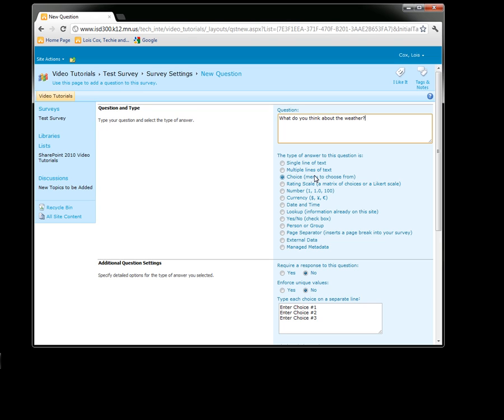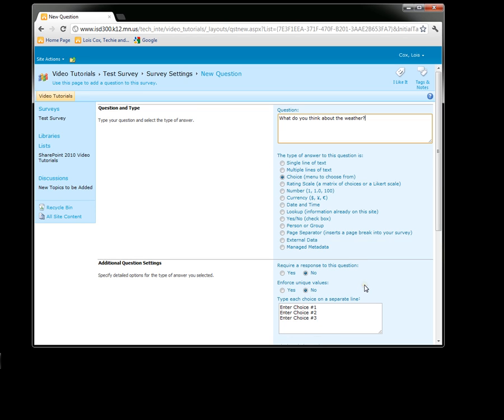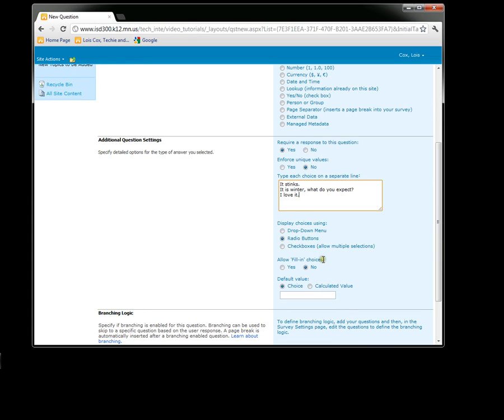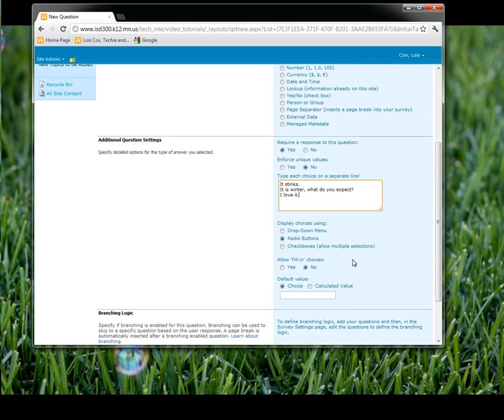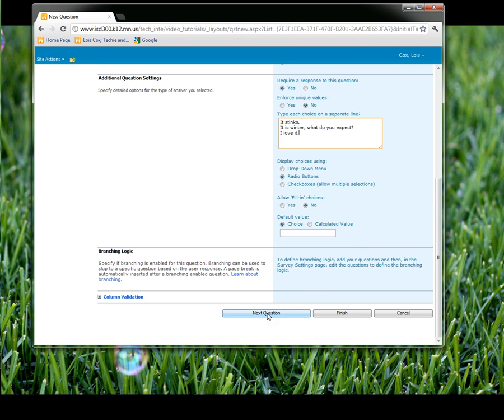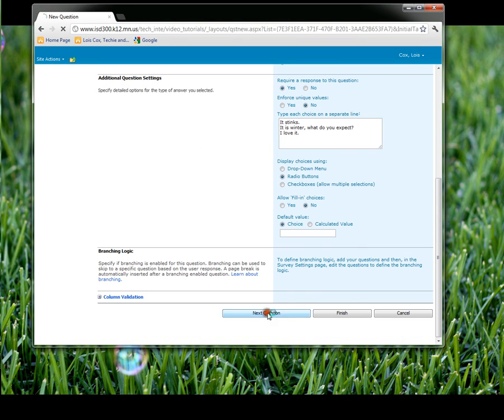I'm going to start with the default, which is a choice. So I'm going to leave it on Choice. I'll click Yes to require this question, then erase the choices down here. I'm going to put in three small choices. The default is for radio buttons. In this case I'll just leave it here. However, you'll notice if you select checkboxes, then it will allow multiple responses, so the participants could check more than one if they would like. Go to the next question.